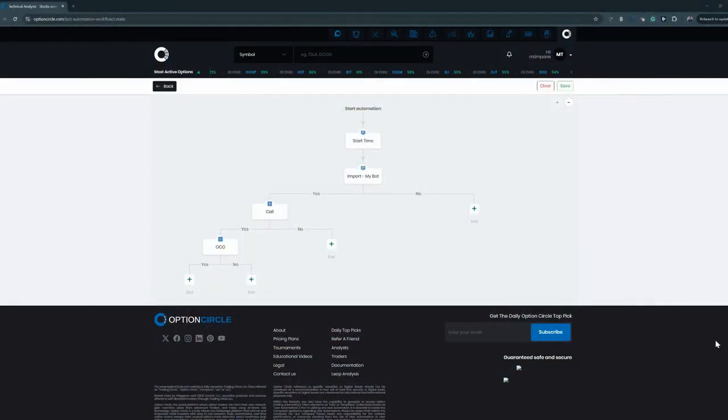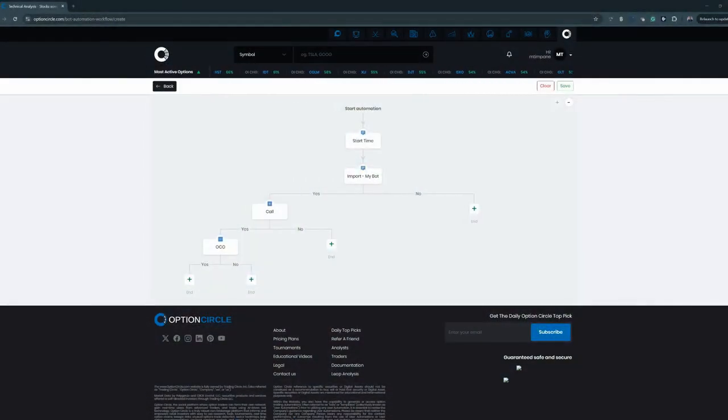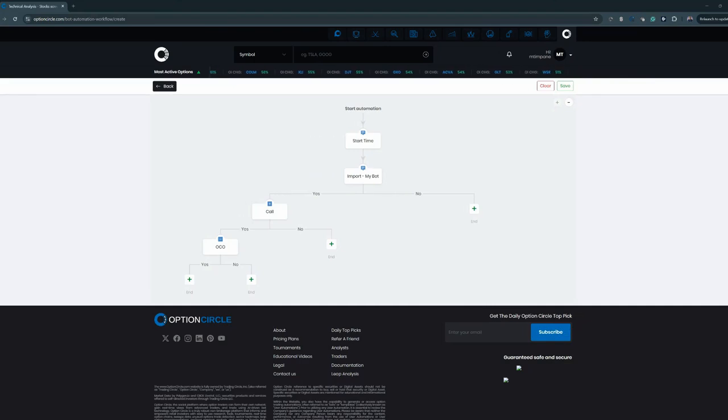Welcome everyone. Today I'm going to show you how you can add technical indicators within a bot or within the script that you've already built out that may be running.